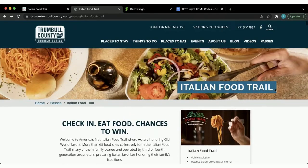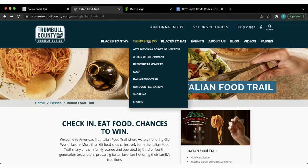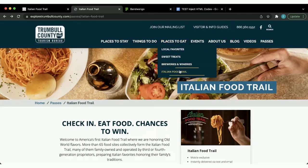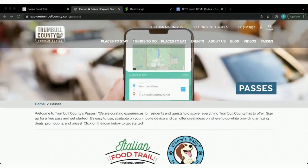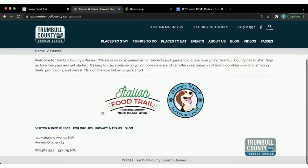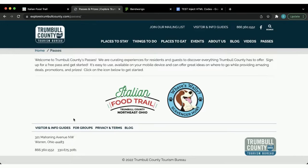One thing Trumbull County does really well is their linking strategy. In their navigation you can find their Italian Food Trail under many options — things to do, Italian Food Trail listed directly, and places to eat also linked to it — and they also have a passes section. Because Trumbull County has multiple passes with Bandwango, they set up a landing page that houses both passes, with little logos for each so visitors and locals can easily find them and click through to the Italian Food Trail landing page.